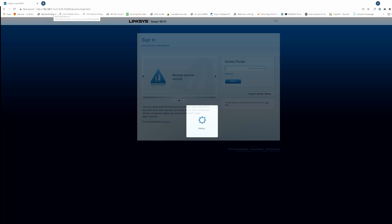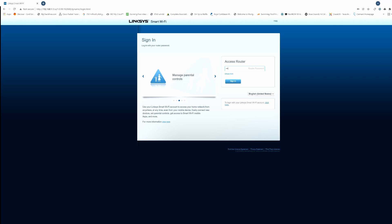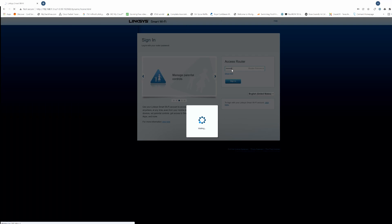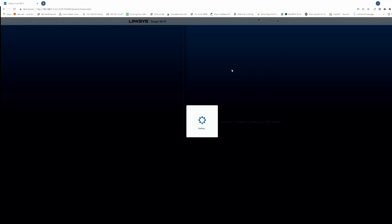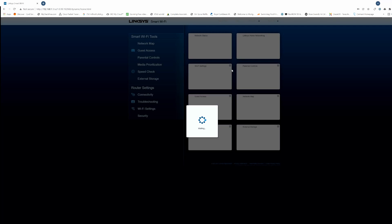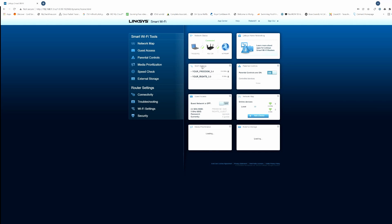This is your router's home screen. The computer must be plugged into the LAN port on the router with an ethernet cable. If you're a first-time user, type in 'admin' for the password. This admin screen may look a little different than yours, but it should have all these settings: Wi-Fi settings, guest network, media prioritization, parental controls, network map, and even external storage.